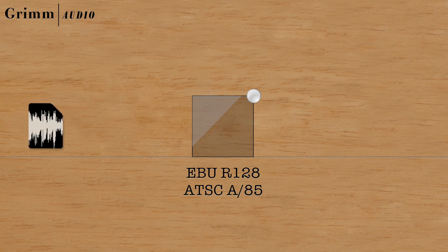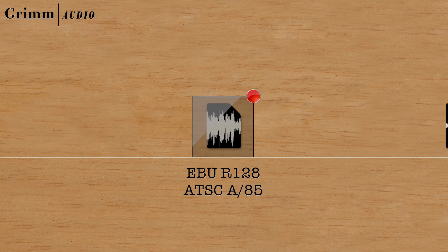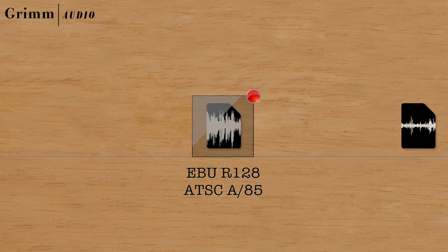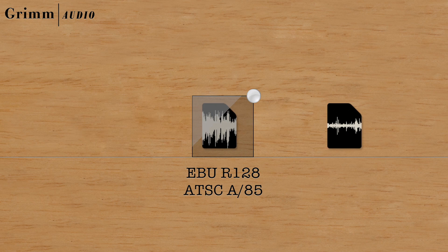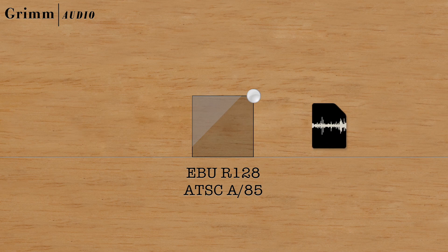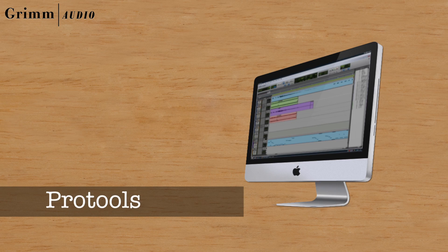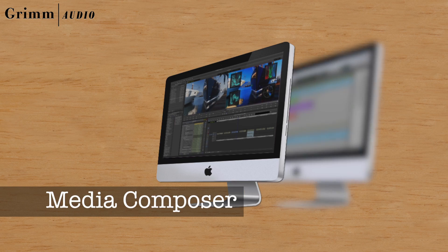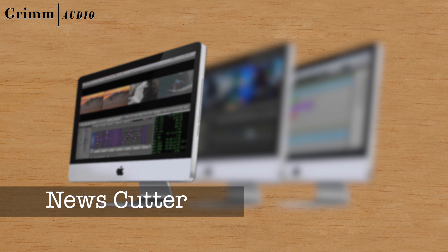File-based normalization allows you to quickly adapt your audio to the new loudness standards without having to watch a meter. But what if this file is an audio clip in Pro Tools, Media Composer or News Cutter?